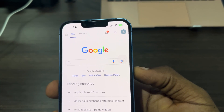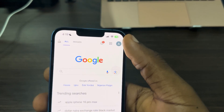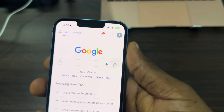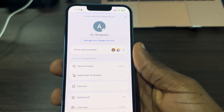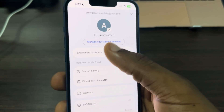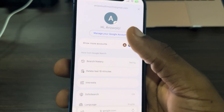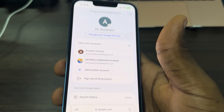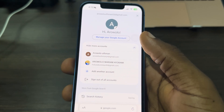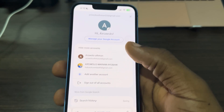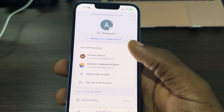Click on your profile icon at the top right corner. Once you click on it, you are going to see 'Show more accounts'.